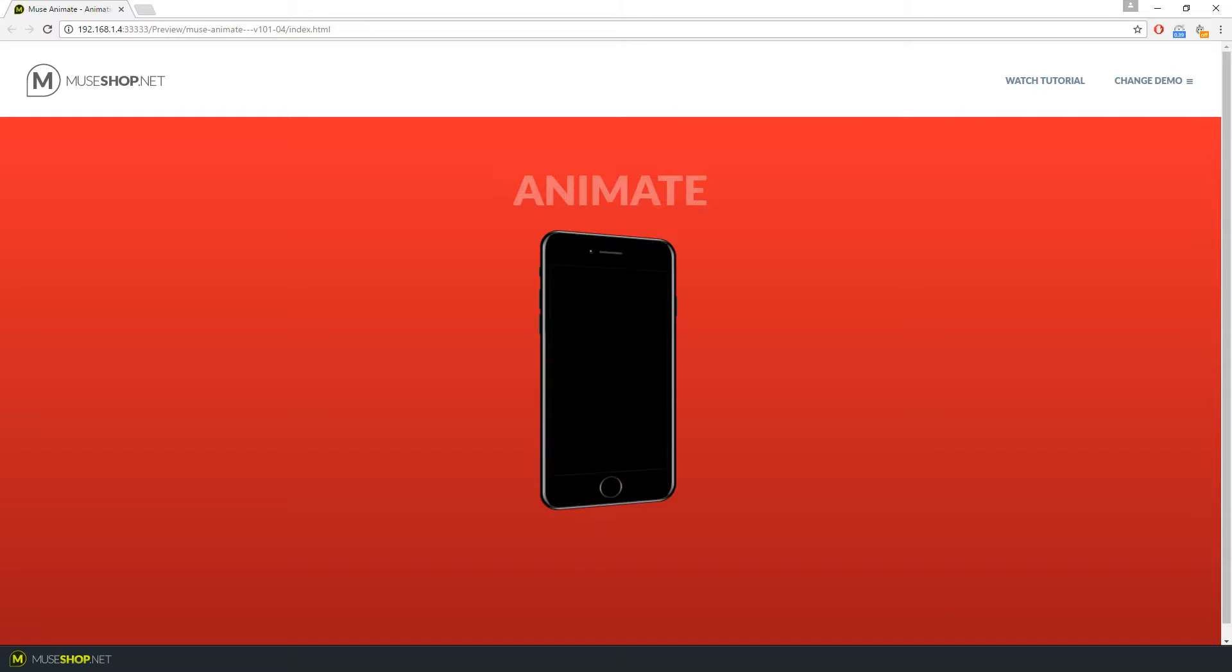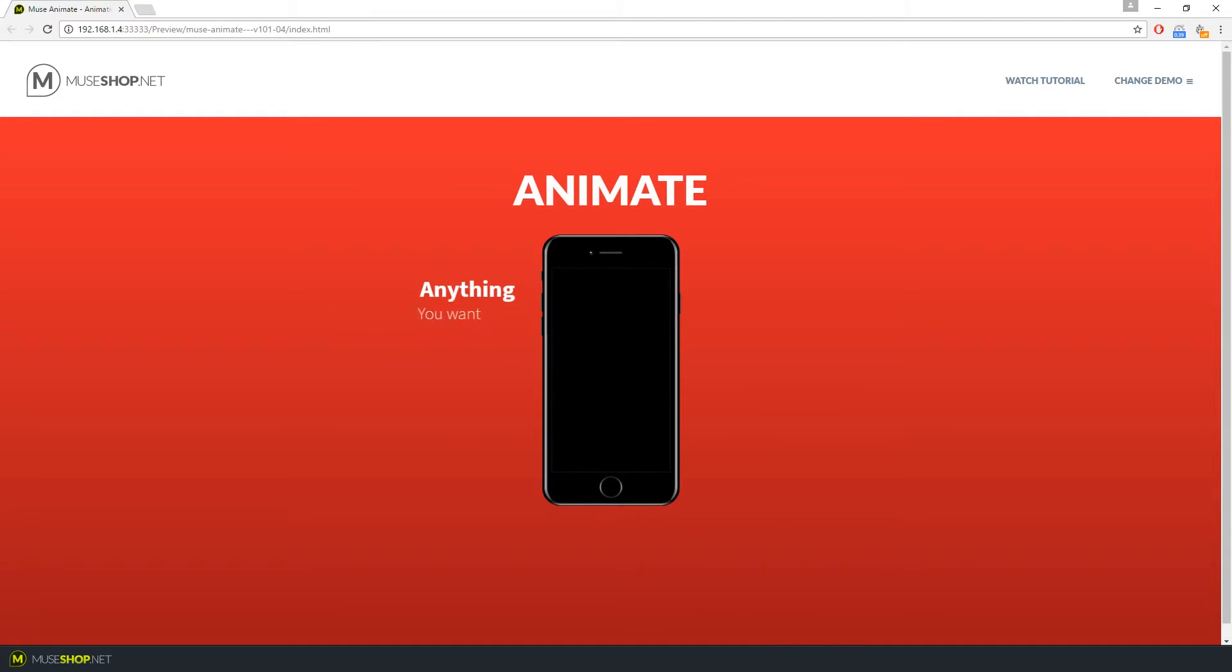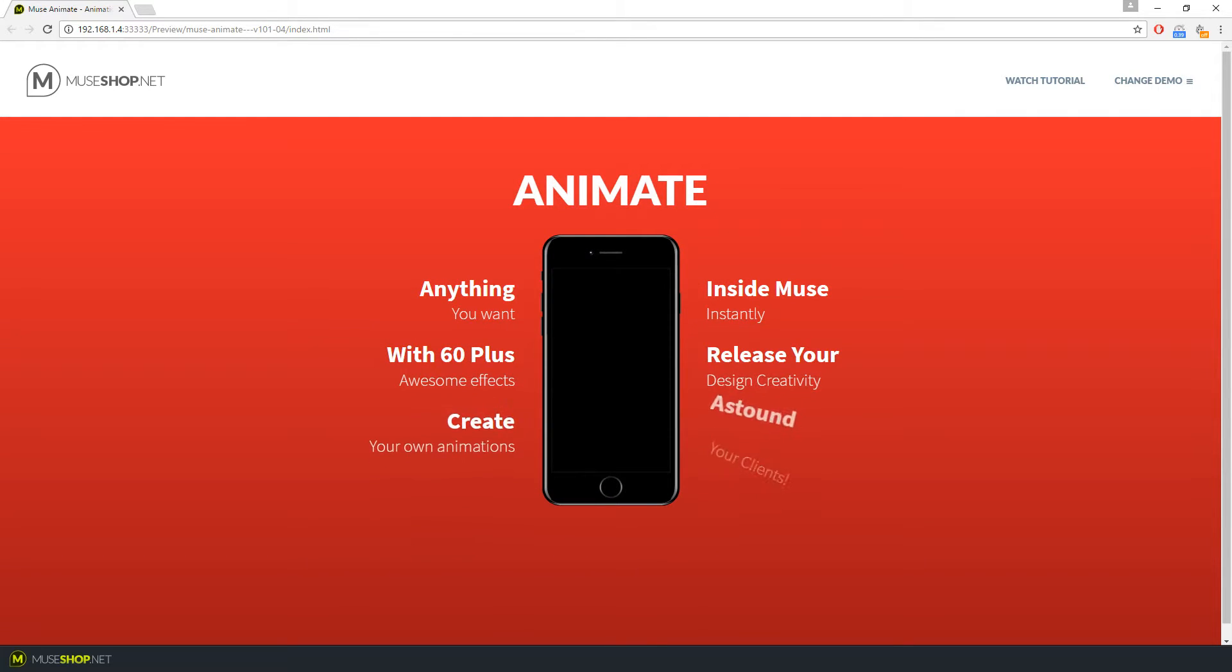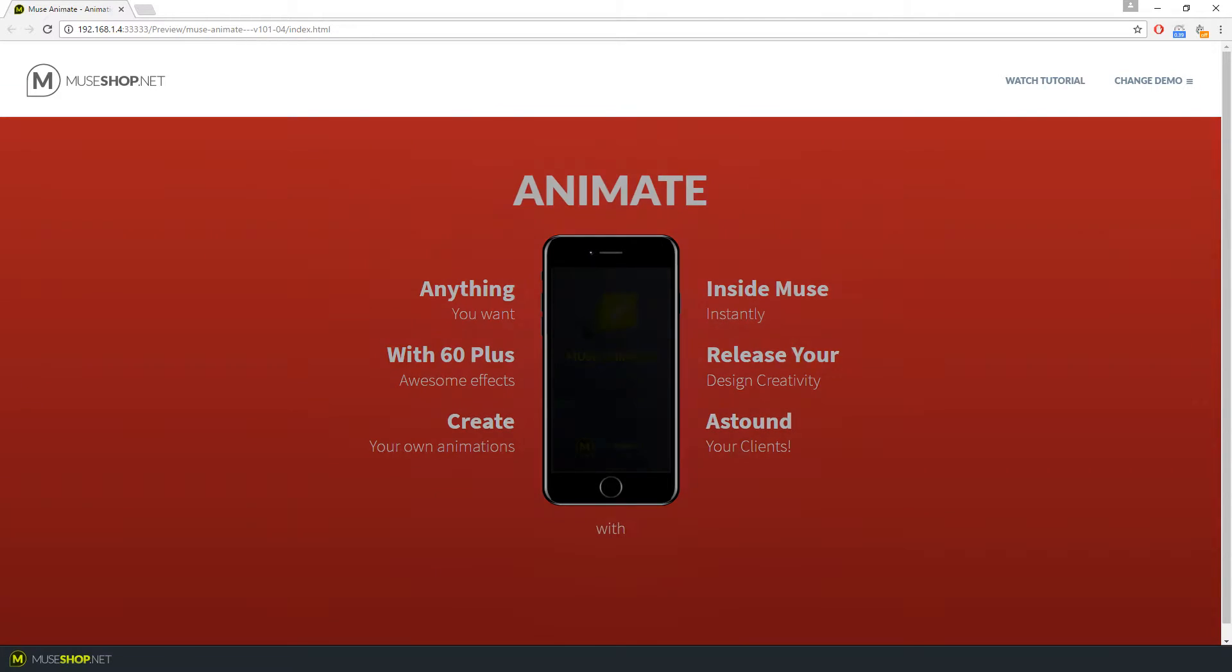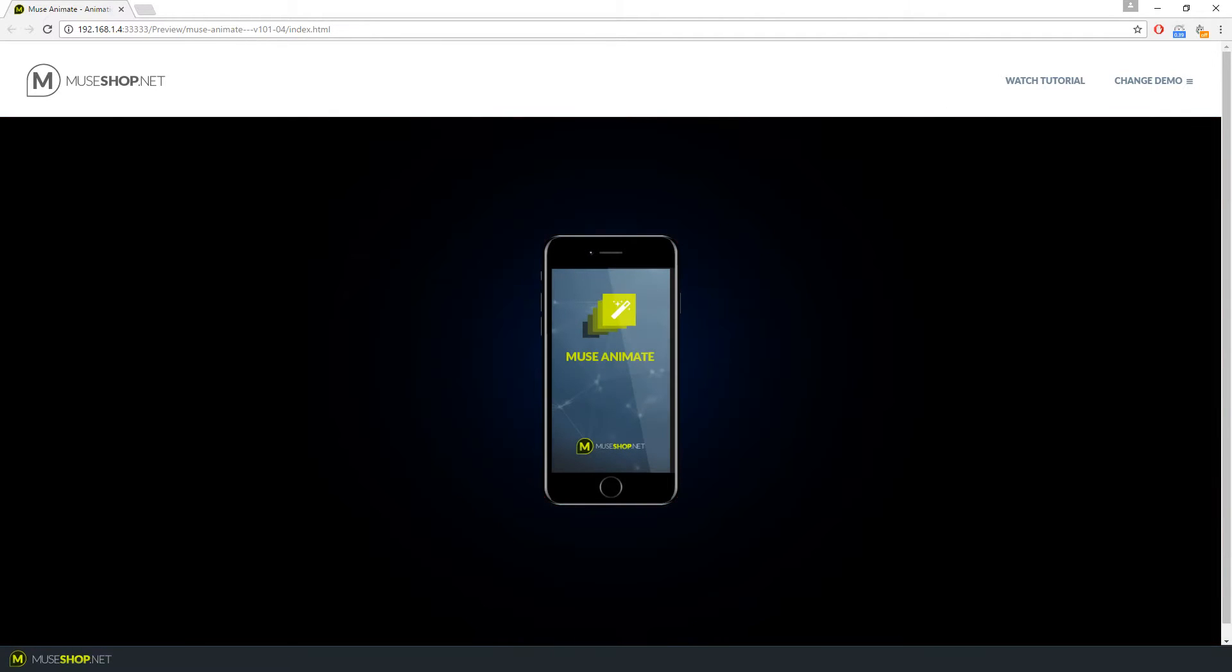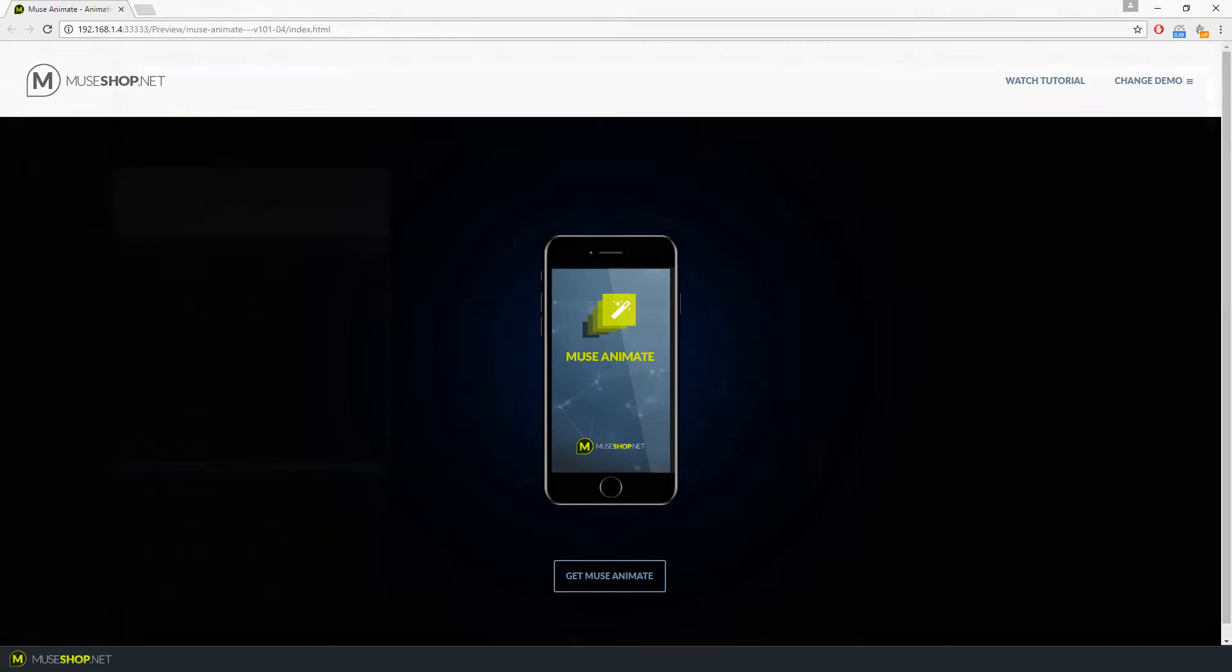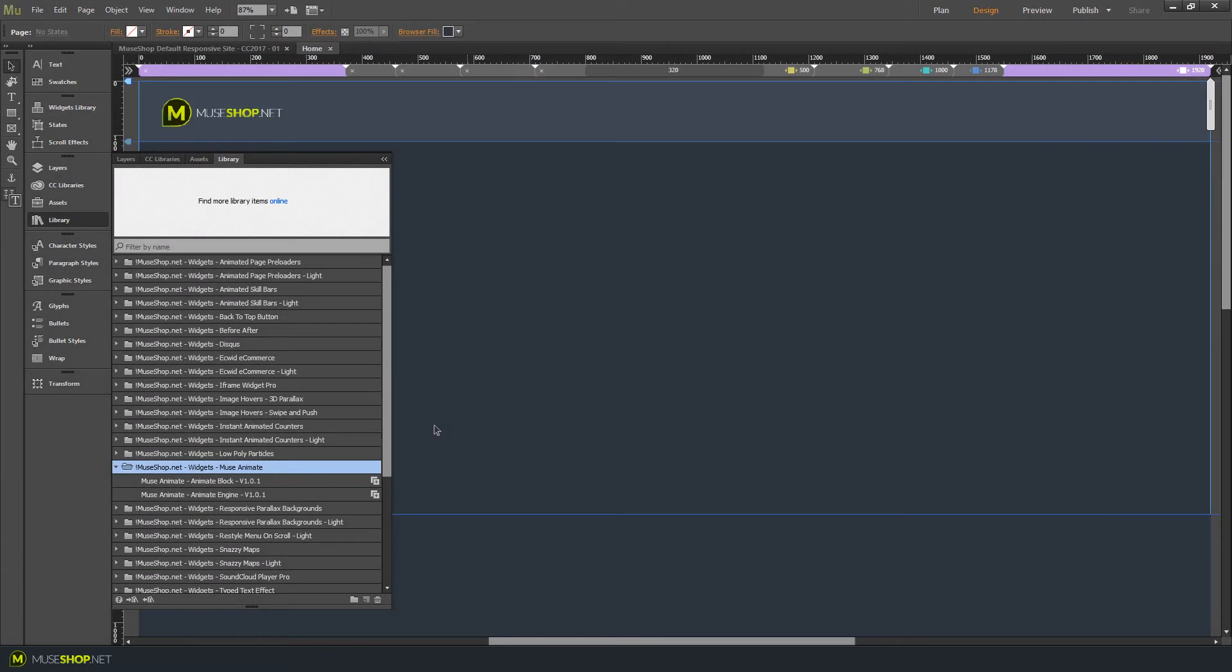Muse Animate enables you to give entrance and exit animations to any element you wish, whether it's an image, button, text, anything. It's creatively built so it won't slow down your Muse websites, it's super fast and it has lots and lots of animations available.